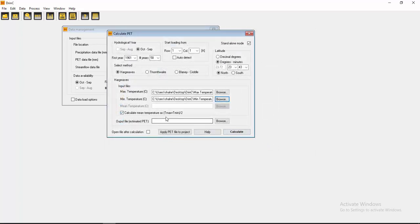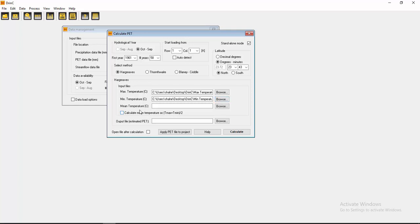Here you see you need a minimum mean temperature or average temperature. If you don't select it, calculate mean temperature as T max plus T min divided by 2. If you don't select it, then you have to insert here a mean temperature. I am selecting here calculate the mean temperature as T max plus T min divided by 2.